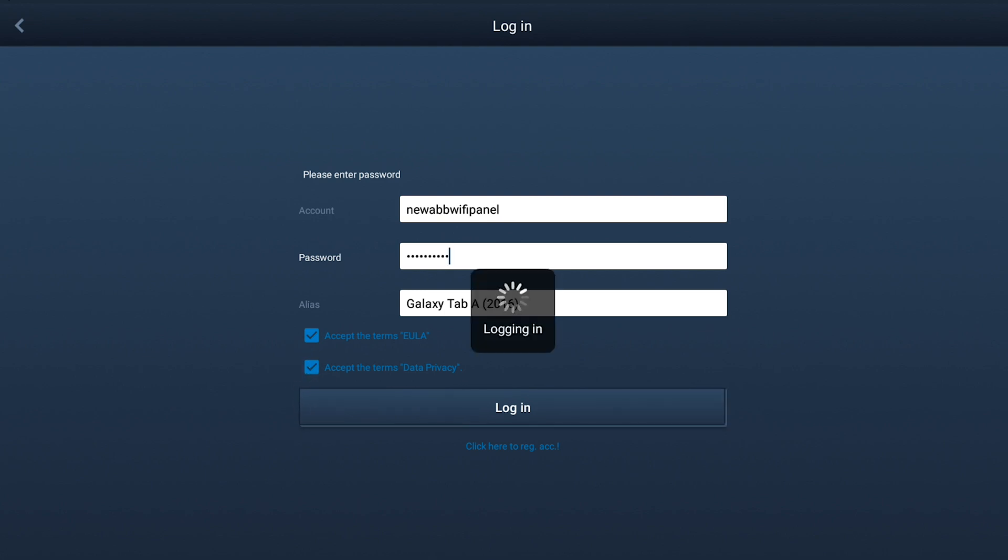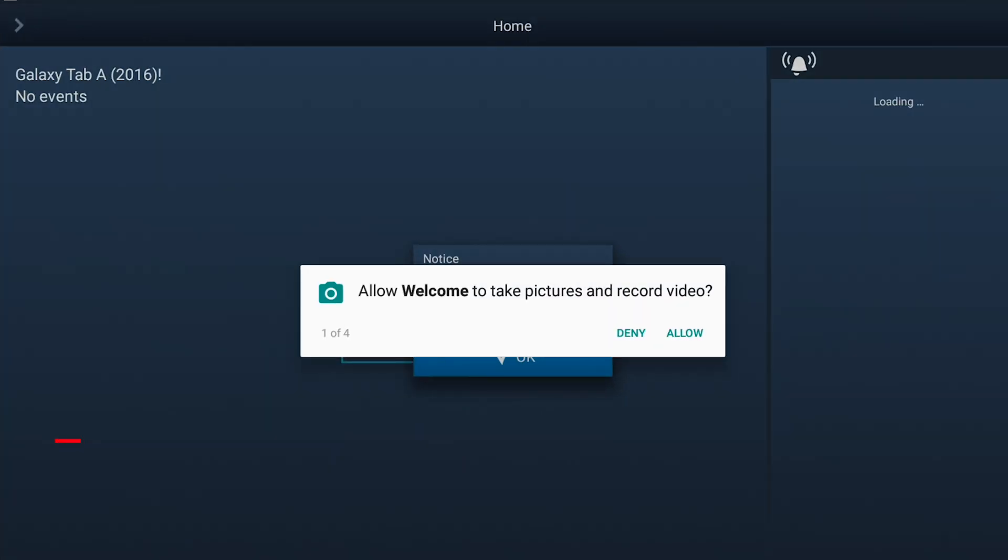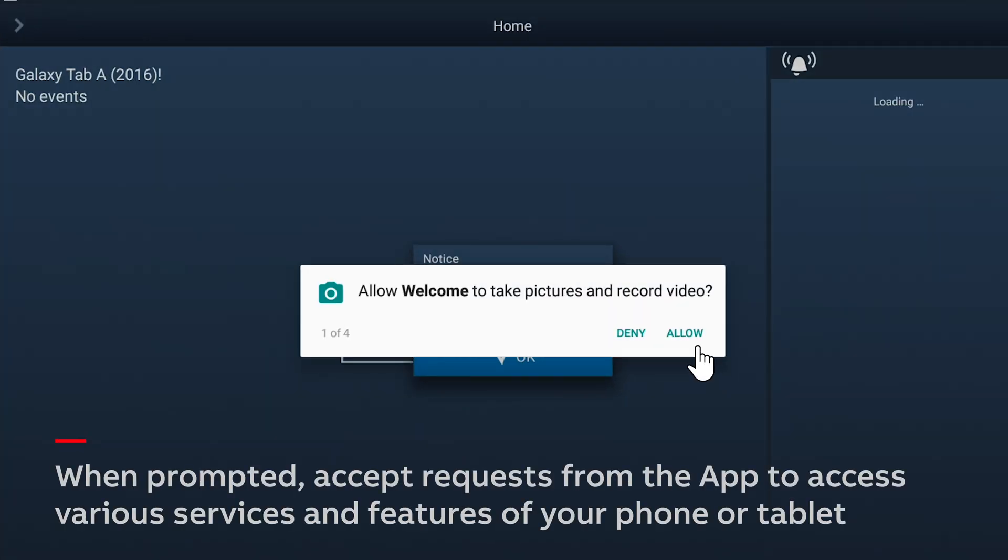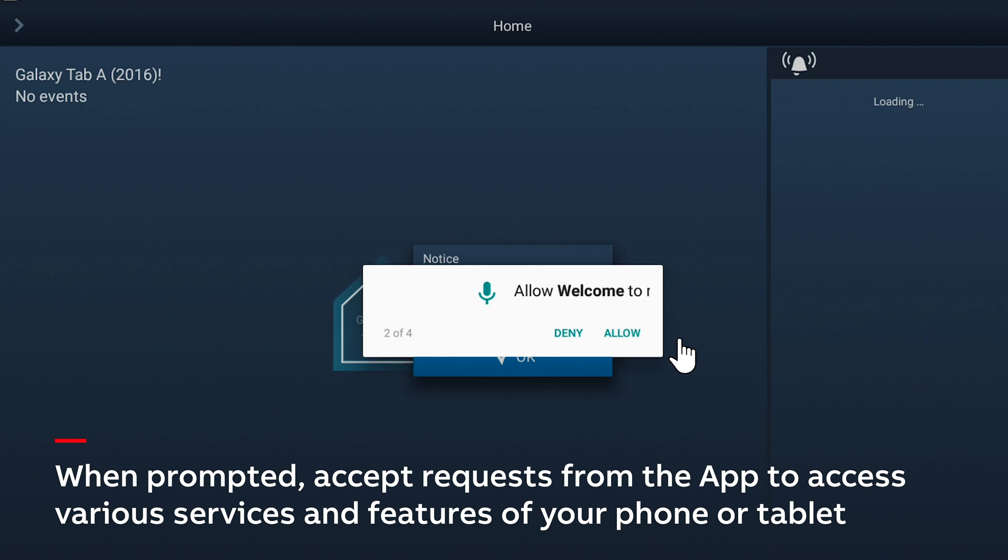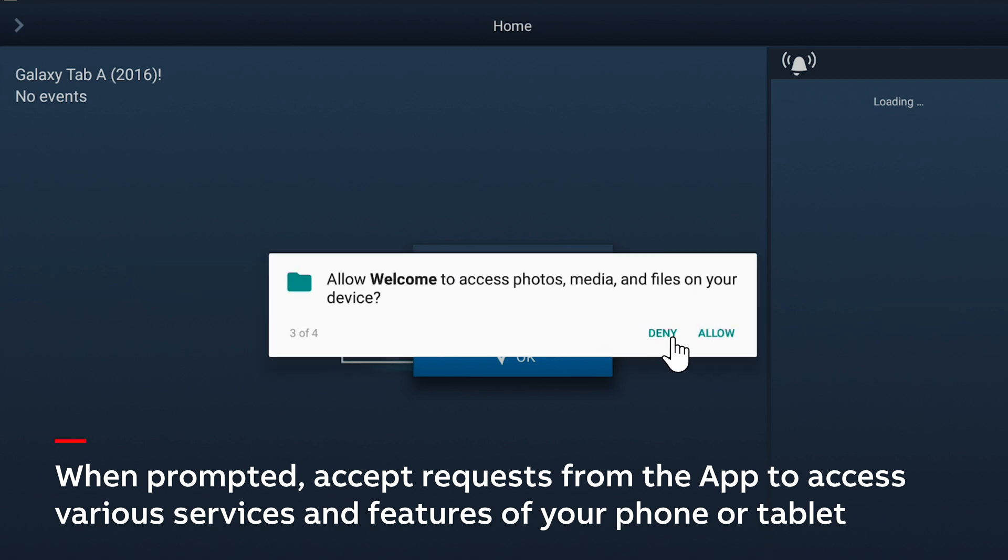As the app is being configured, grant it permission to access various services and features on your phone or tablet. These services are necessary for the app to work properly.